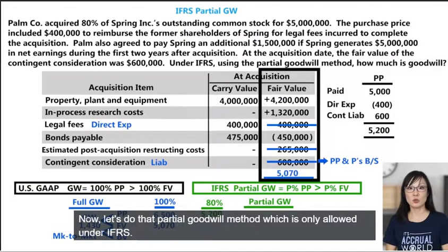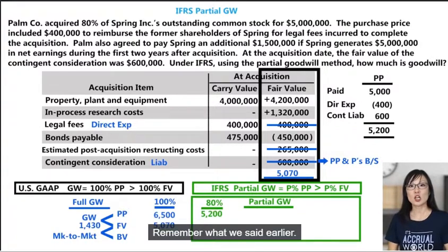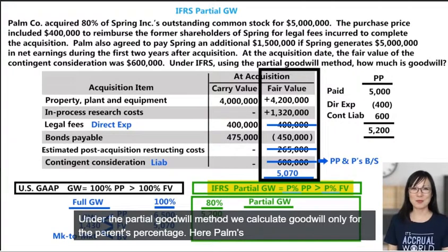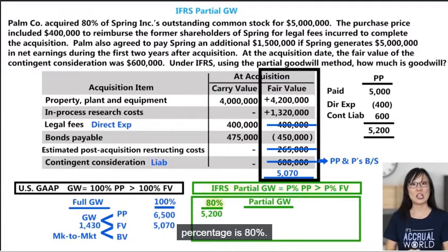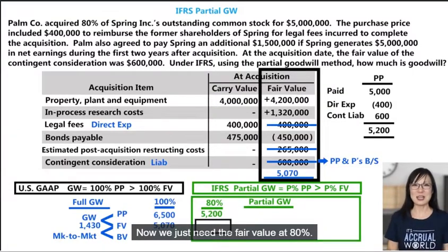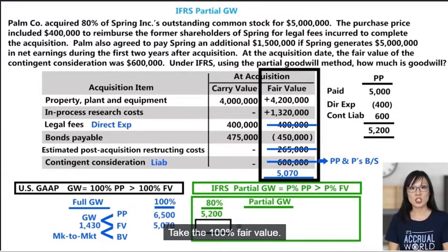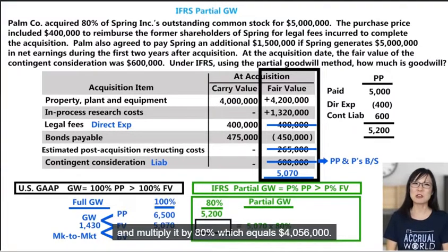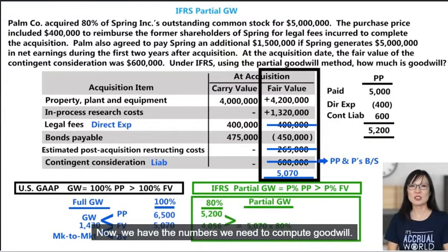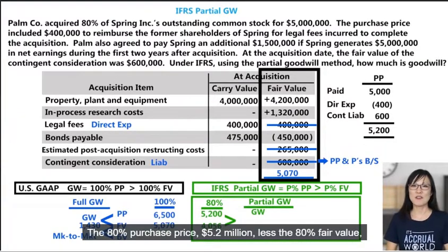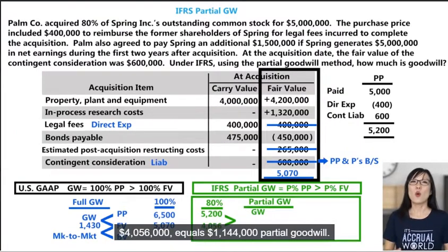Now let's do the partial goodwill method, which is only allowed under IFRS. Under the partial goodwill method we calculate goodwill only for the parent's percentage — here POMCO's percentage is 80%. We have the purchase price at 80%. Now we just need the fair value at 80%: take the 100% fair value of $5,070,000 and multiply by 80%, which equals $4,056,000. Now we can compute goodwill: the 80% purchase price of $5.2 million less the 80% fair value of $4,056,000 equals $1,144,000 partial goodwill.